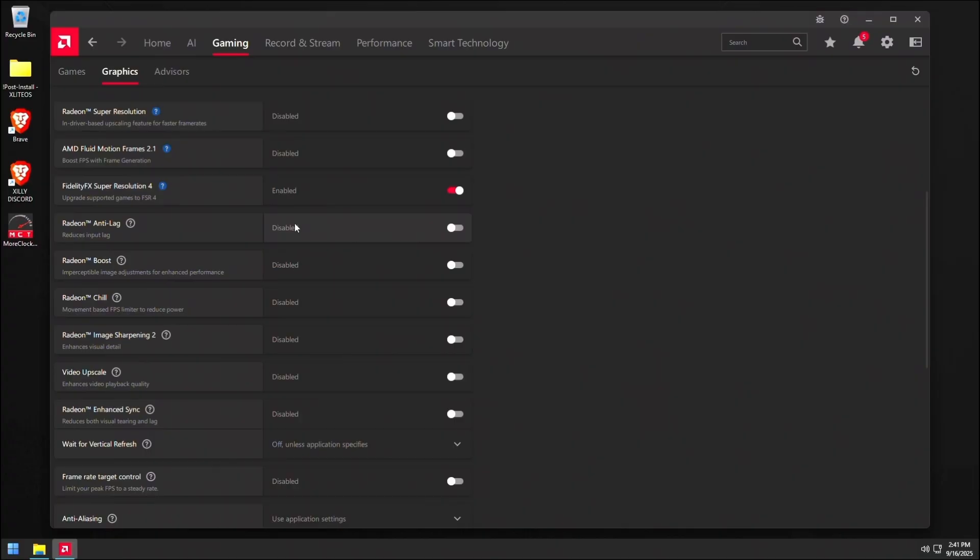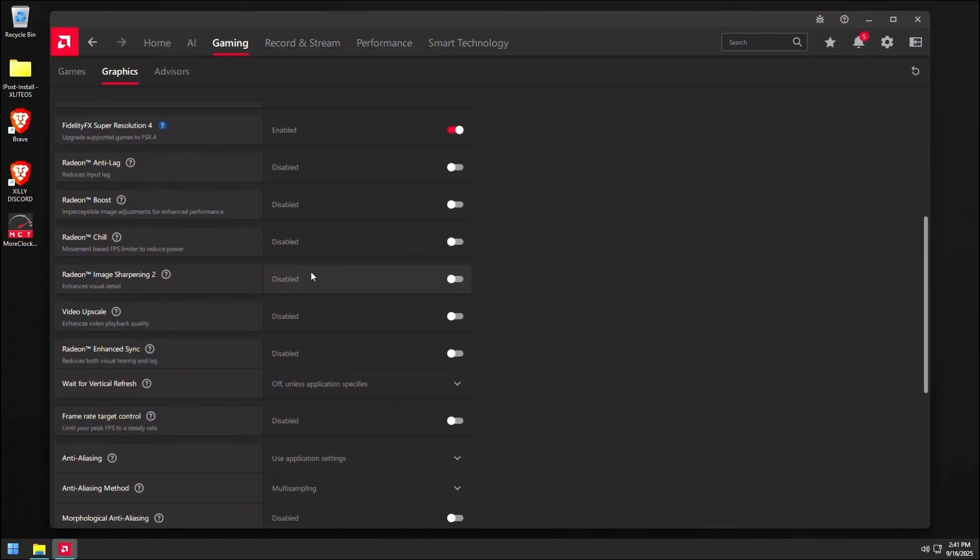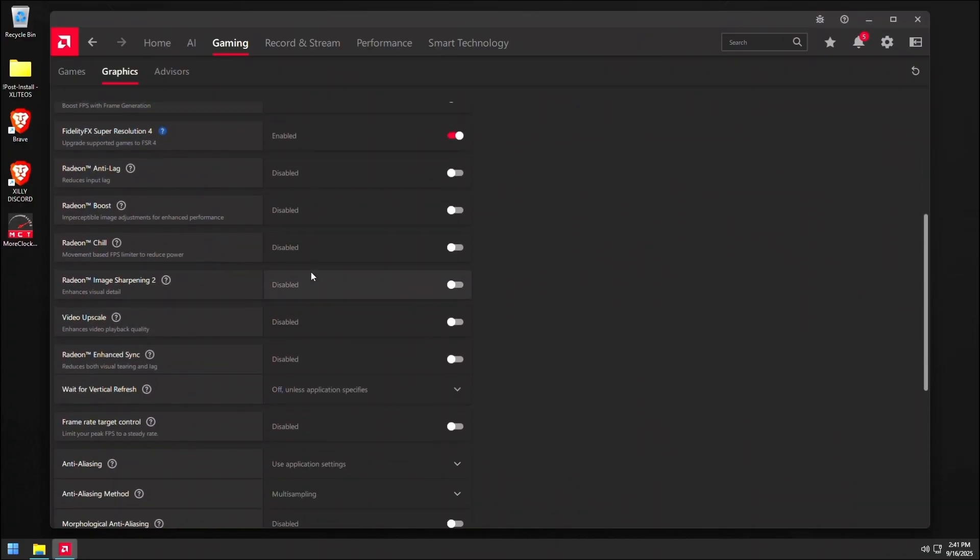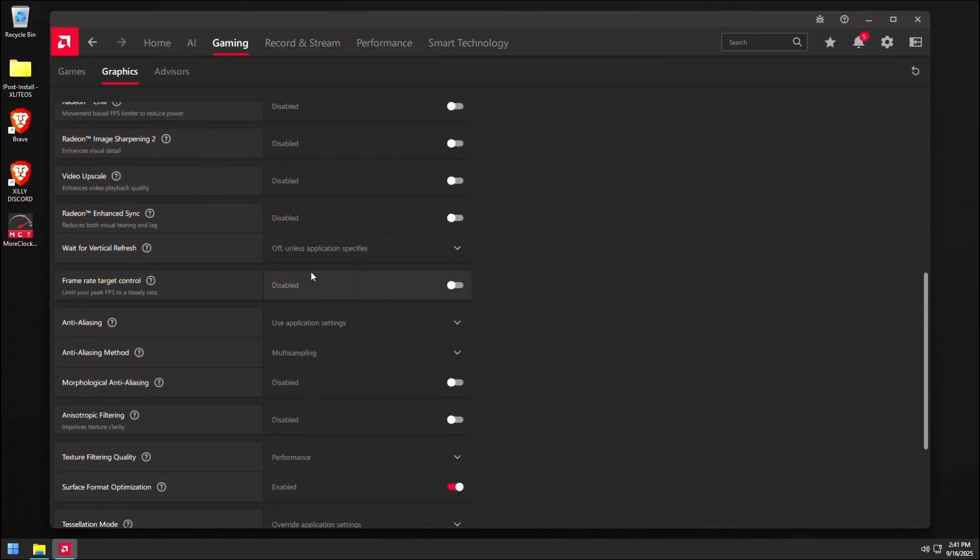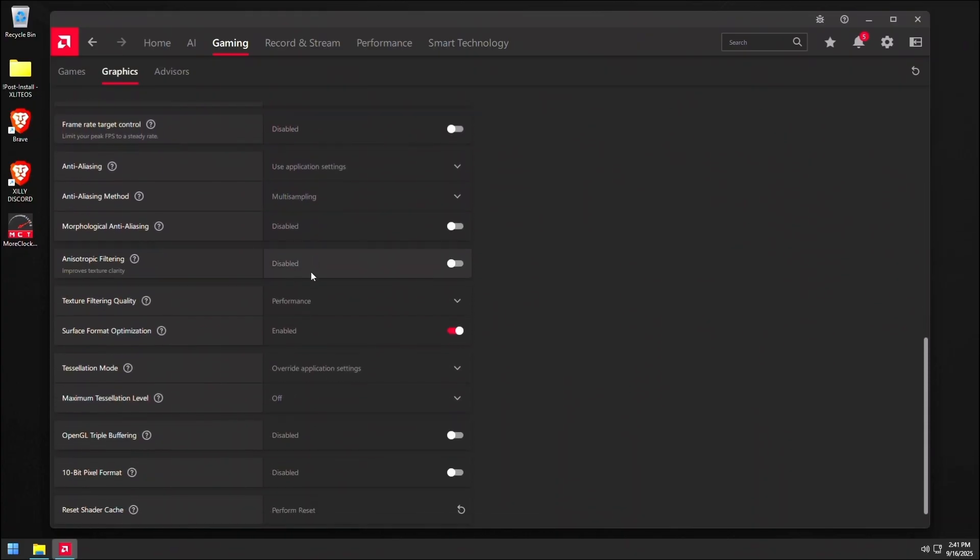Now, there are some people that say that it does reduce input lag significantly, which makes the FPS offset worth it. However, in my case, I've completely played with it off and it's been fine. As long as I have a 9070XT and I'm running games in DX12. So your mileage might vary, but I would probably turn all this stuff off and not use it.